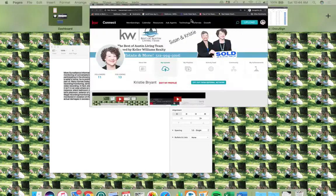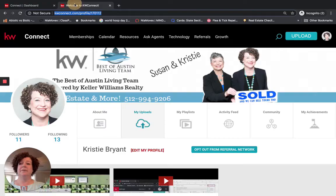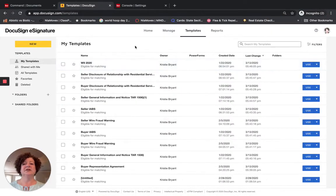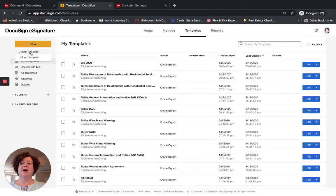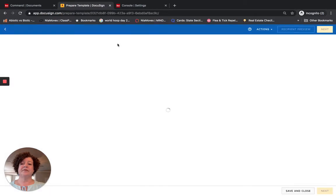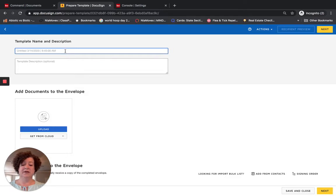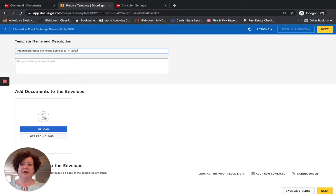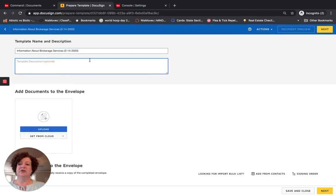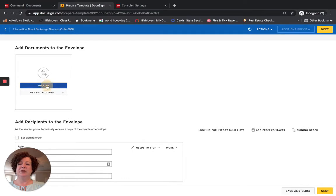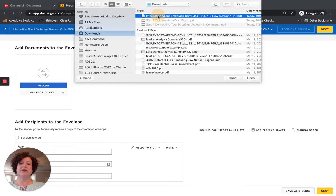I am going to switch back over to DocuSign templates and click on New, then click on Create Template. We are going to call this Information About Brokerage Services. For the purpose of this training, I am going to put today's date — we are in the middle of the coronavirus pandemic right now. Template description is optional. I am going to upload it, which takes me to my desktop. Here is my Information About Brokerage Services form that I just saved.